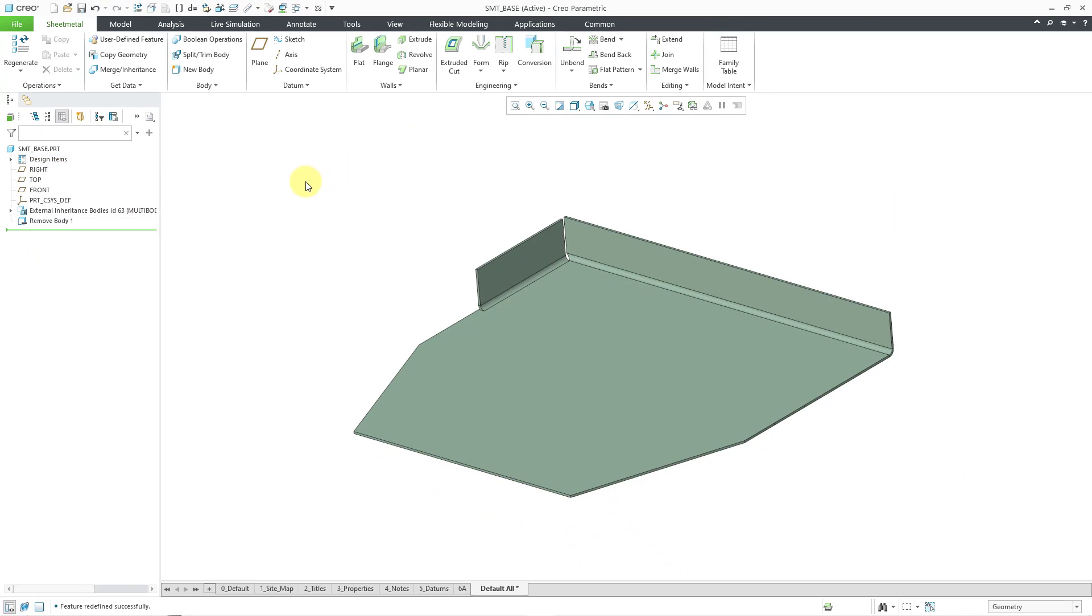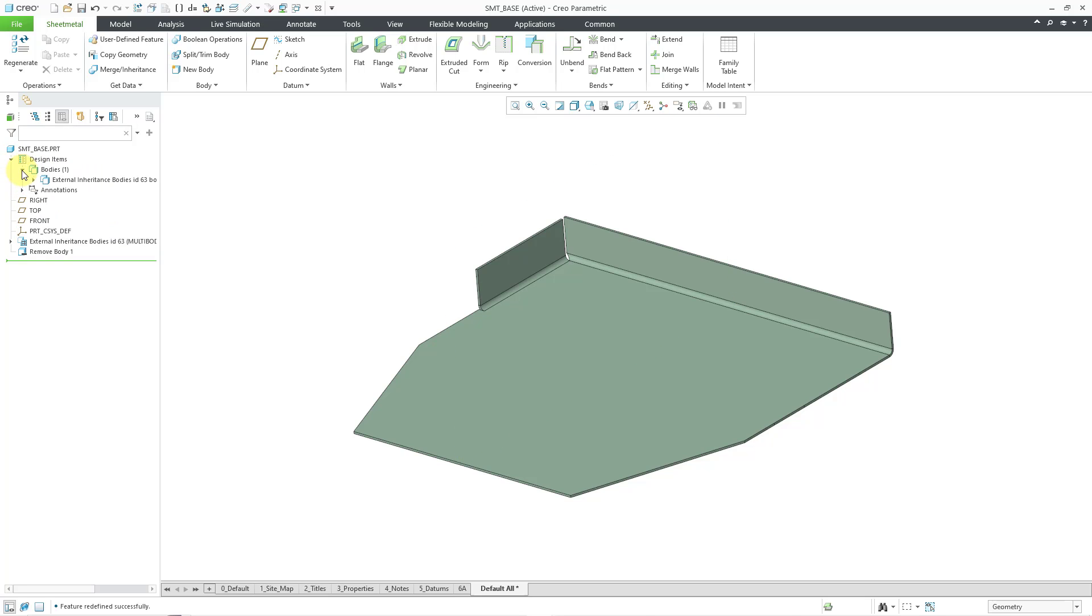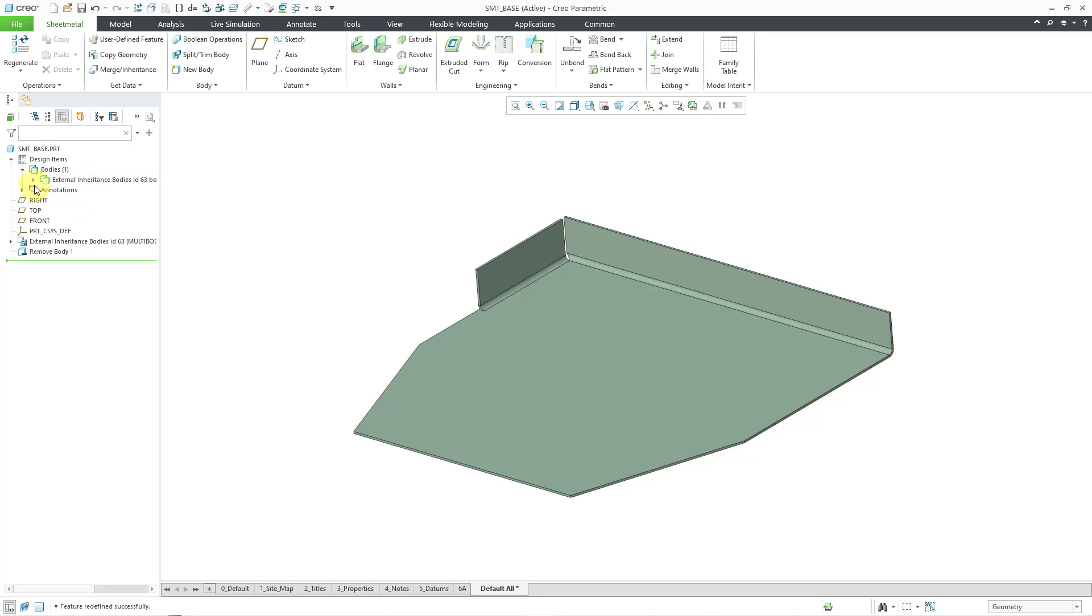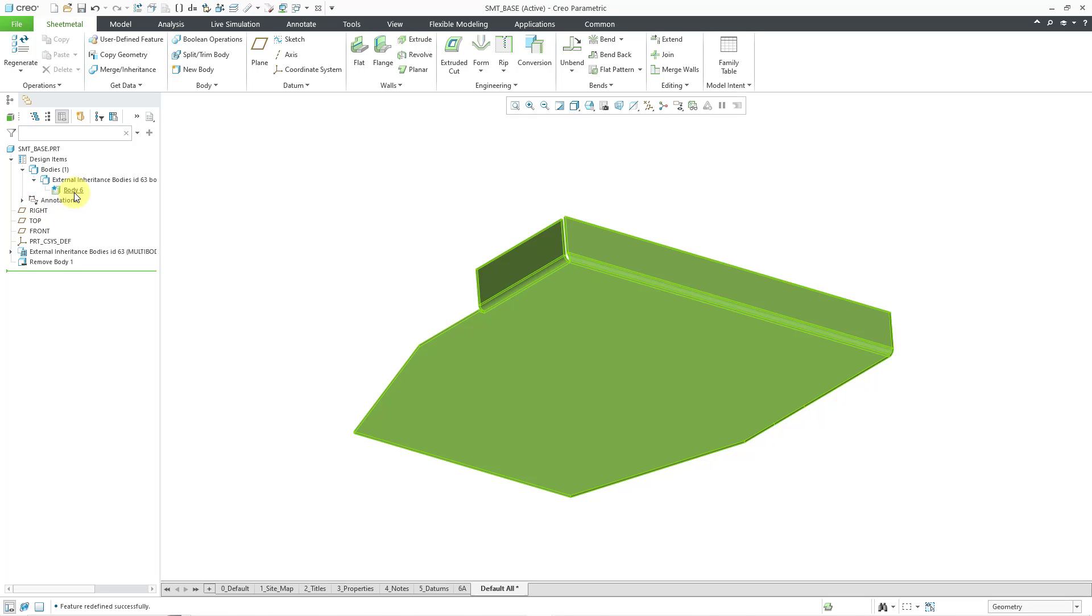A couple other things to note. Let's expand our design items folder and then our bodies folder. And here you can see the feature that ended up bringing this in, the external inheritance. And here's the body itself.